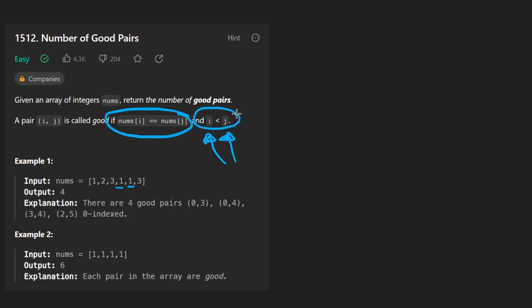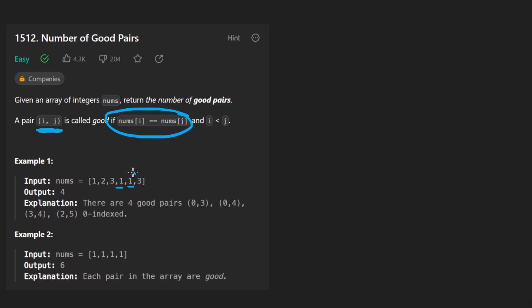Where the index of one of the values is less than the index of the other. And technically that's always going to be the case, right? Because no pair of values is going to have the exact same index, but the pair is defined by the indices of the two values.